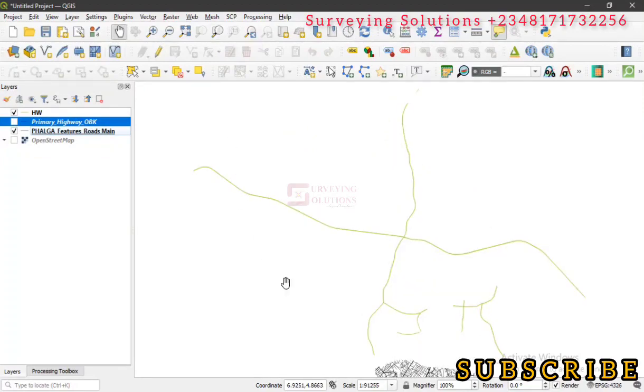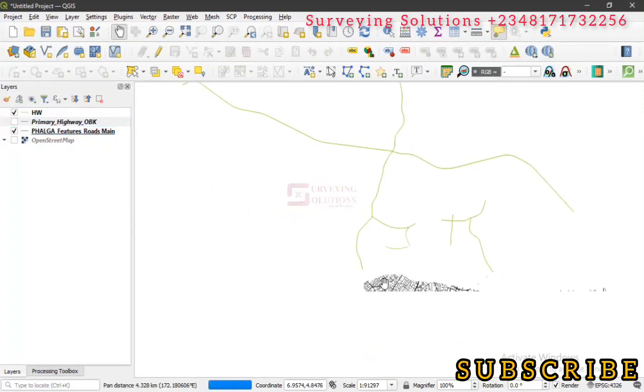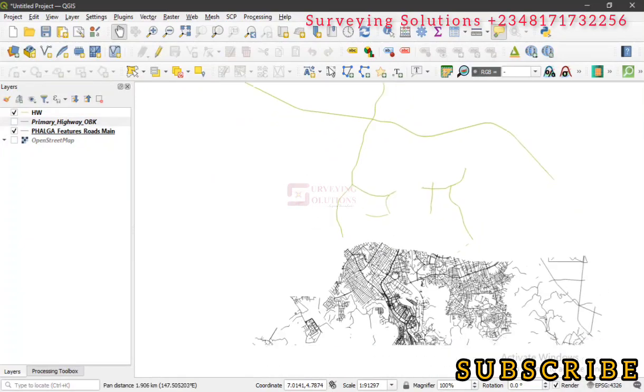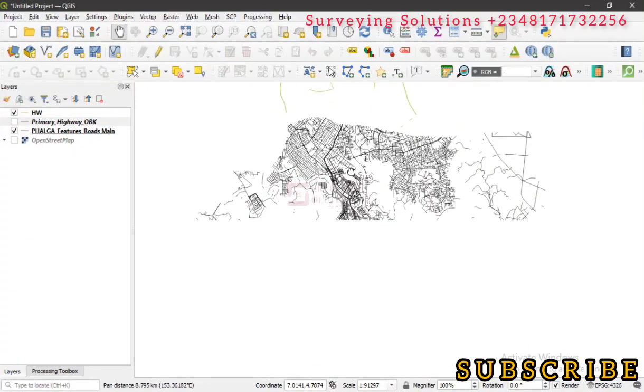This is some of the different roads. You can see these are adjoining local governments. These are some of the road networks that we are extracting.